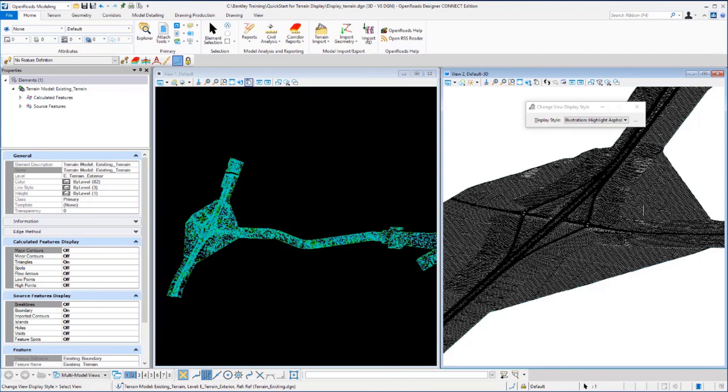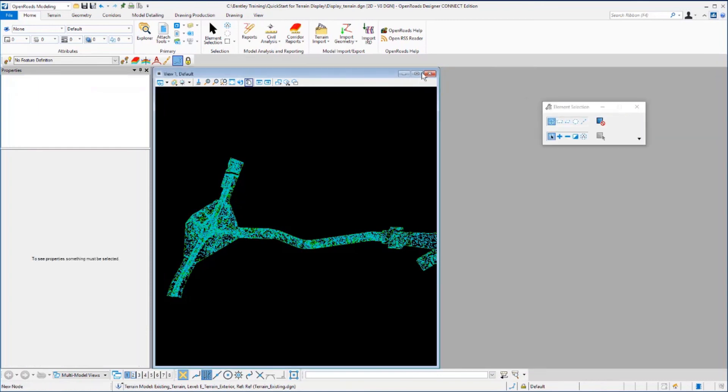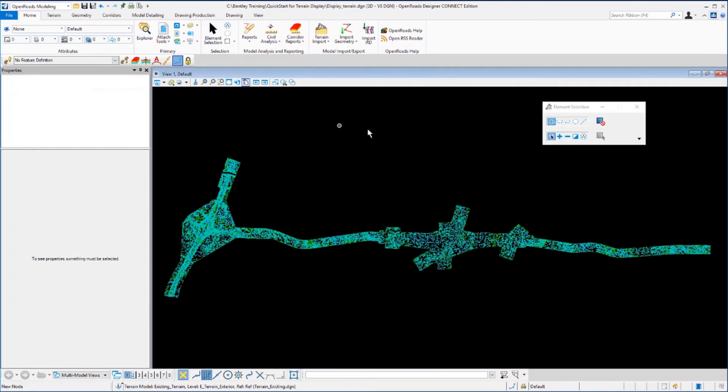Now for the remainder of our work in this course, we'll be working in the 2D model view. So I'm going to close out the 3D model view and maximize our 2D model view in view 1.